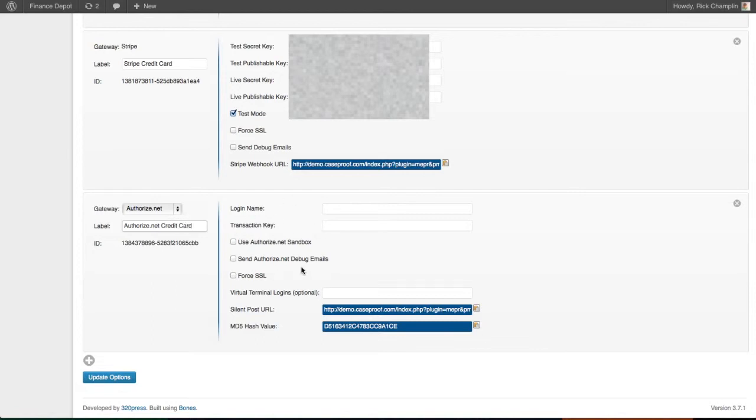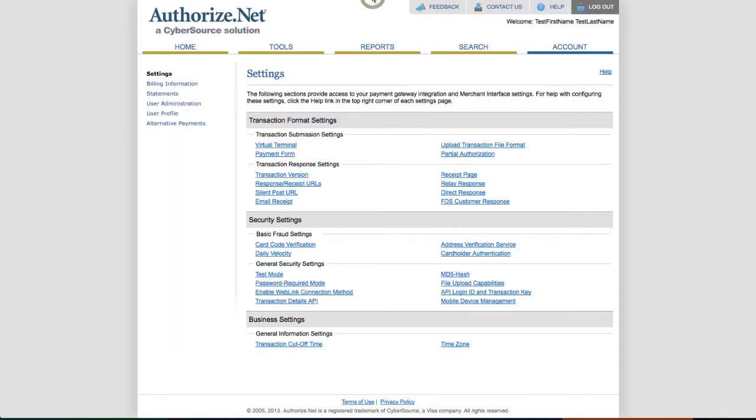All this information that we need - the login ID, the transaction key, and this information here - we need to go to our Authorize.net account. So you go to your Authorize.net, log in, and select account.